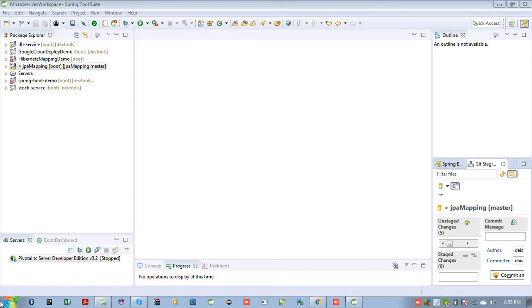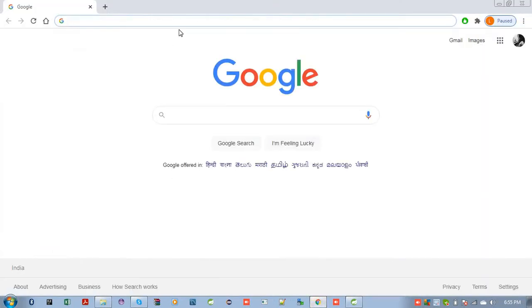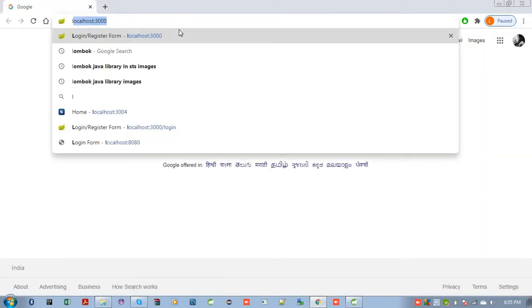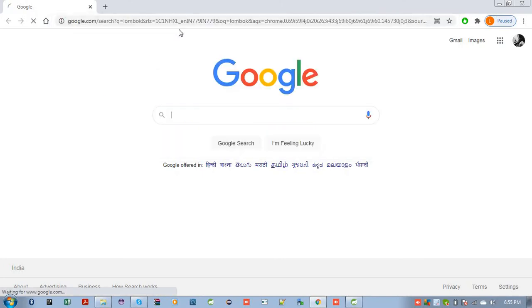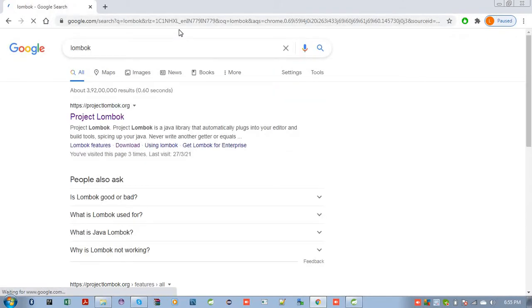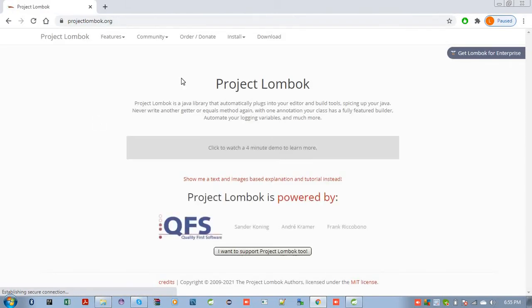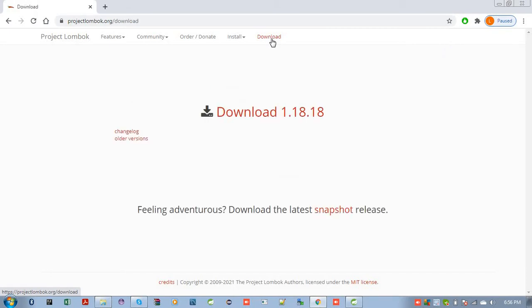So let's see how we can install Lombok in our Eclipse or IntelliJ IDE. For this, just open your web browser and search for Lombok. Click the first link project Lombok. Here you can get your menu like download. You can see download 1.18.18. So this version of Lombok you can download. Please click here to download.